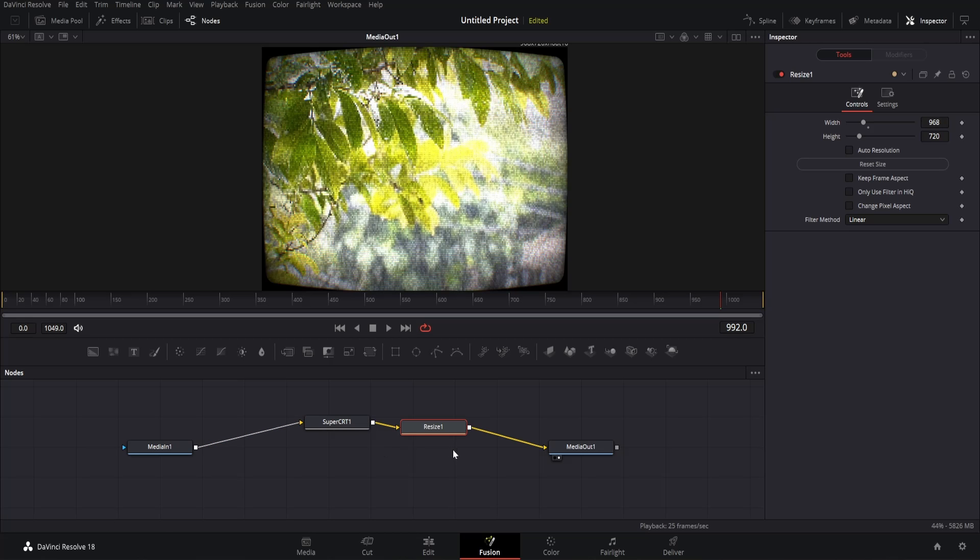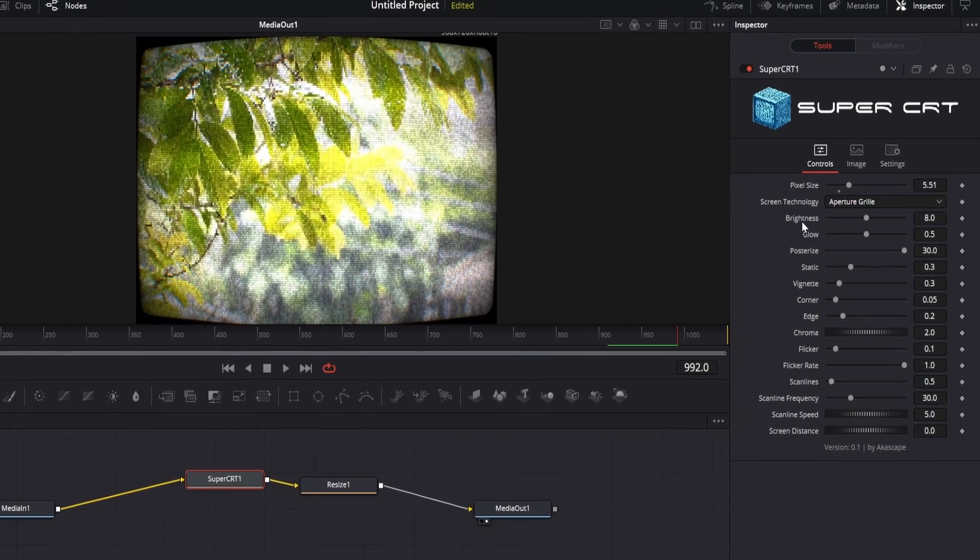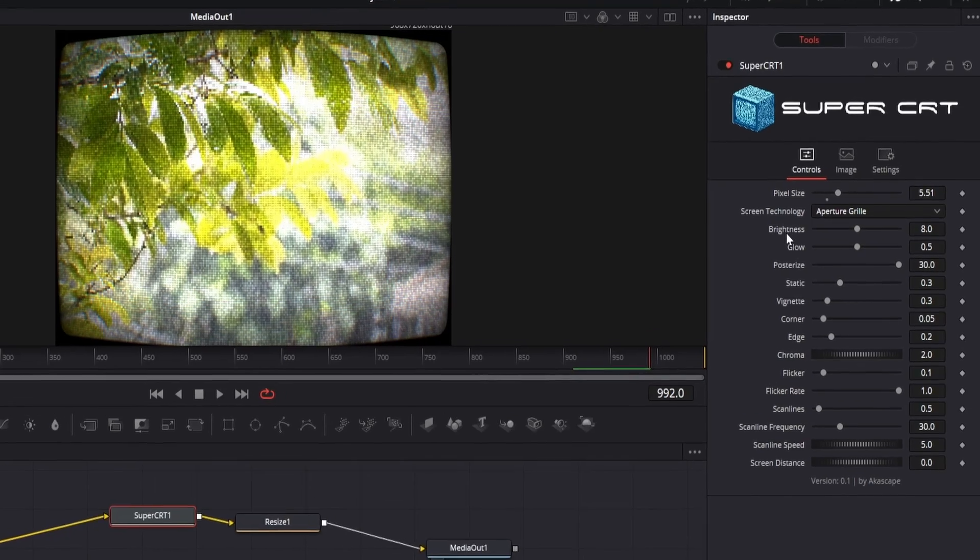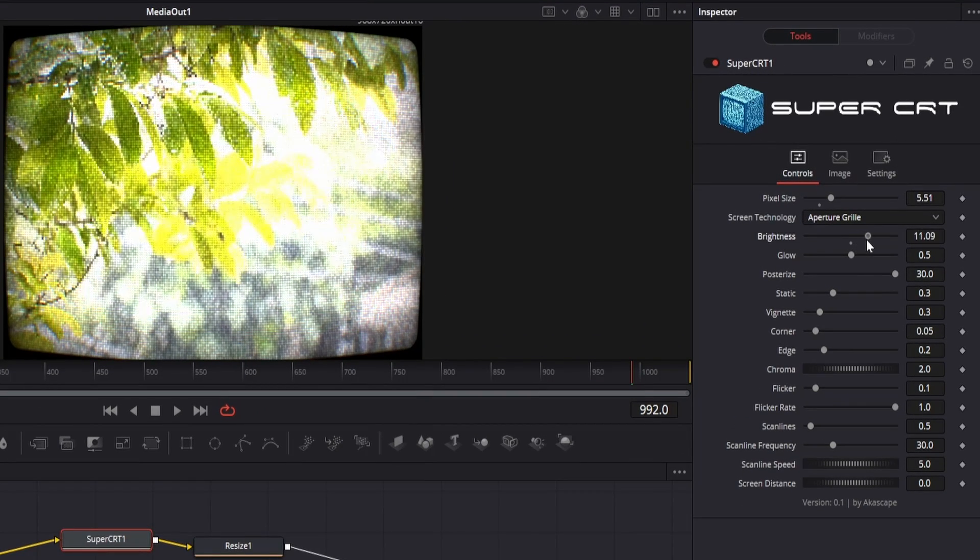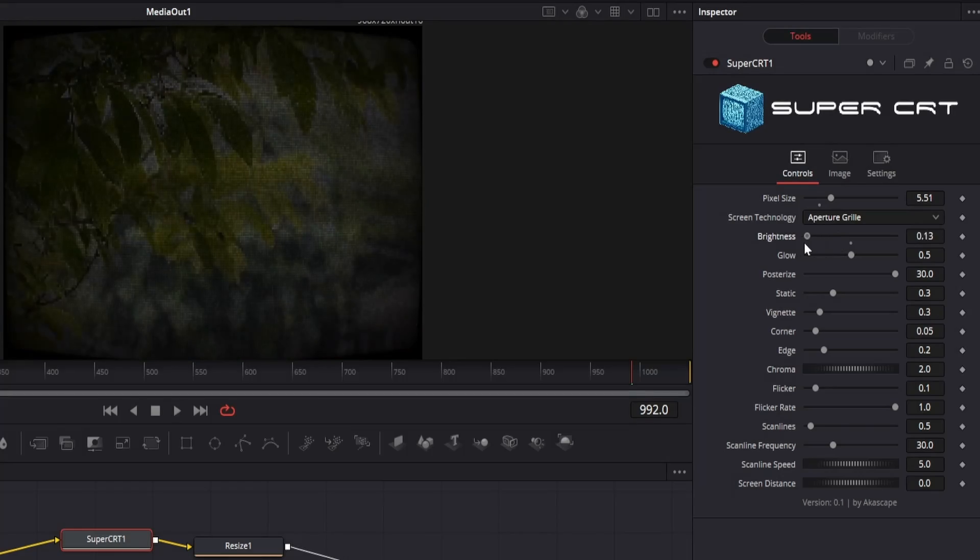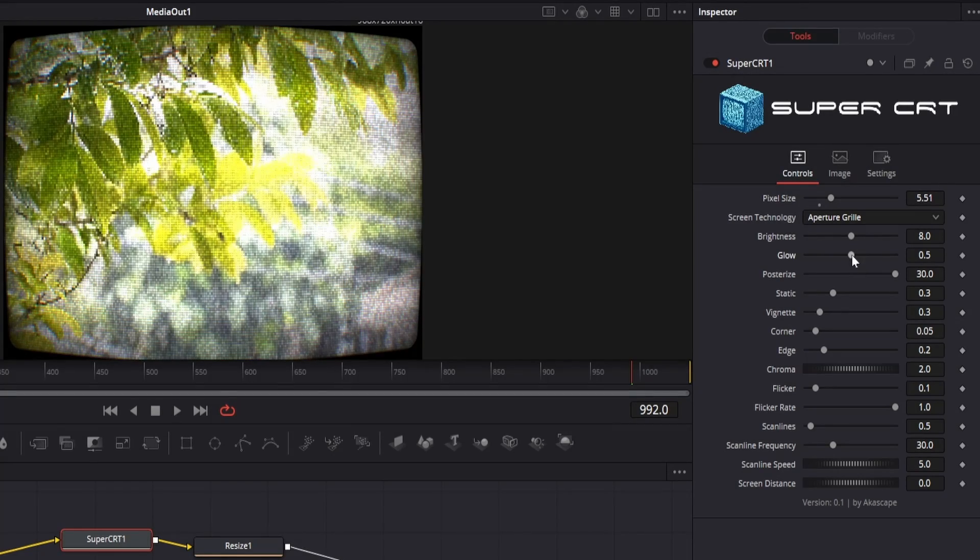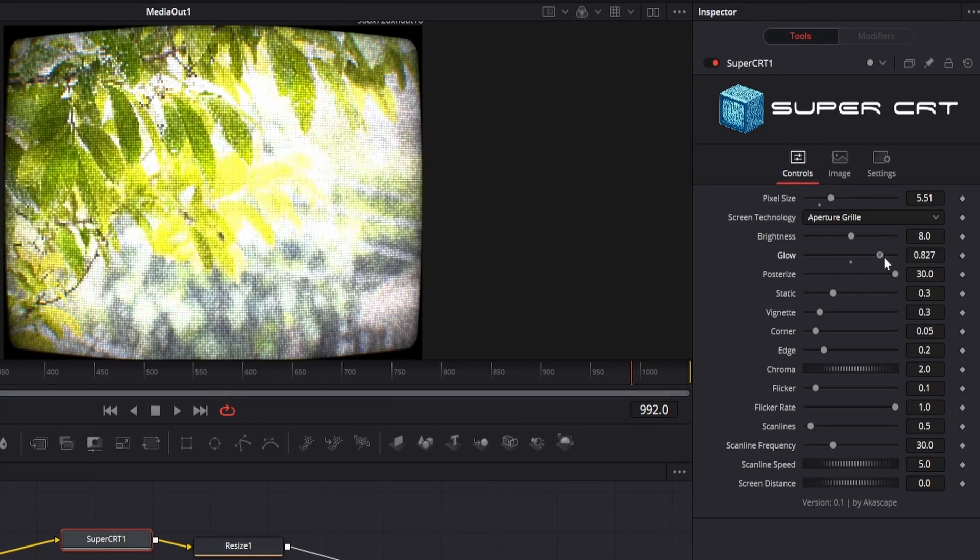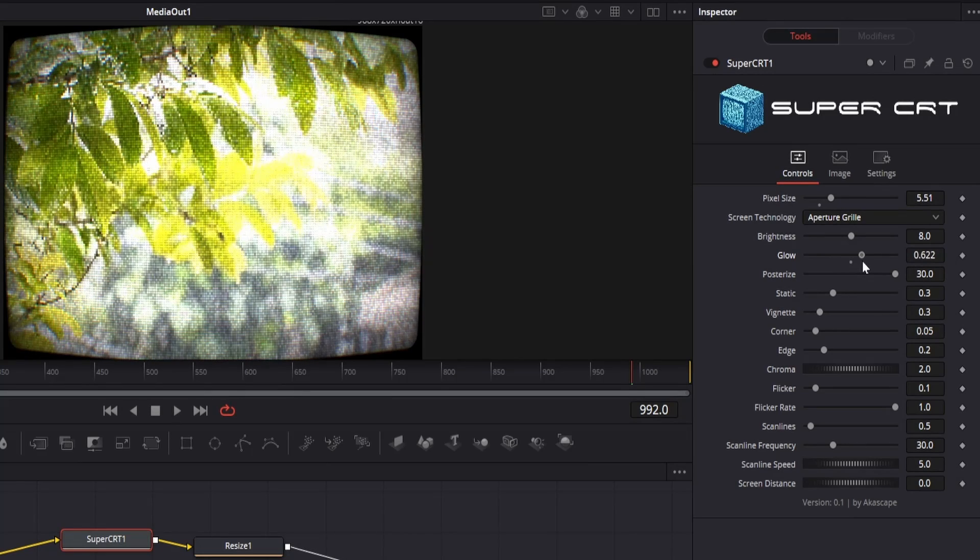Let's see the next parameters of the plugin. The next parameter we have is the brightness which is simply the overall brightness of the CRT tube. Then we have the glow parameter, we can simply change the glow amount with this.